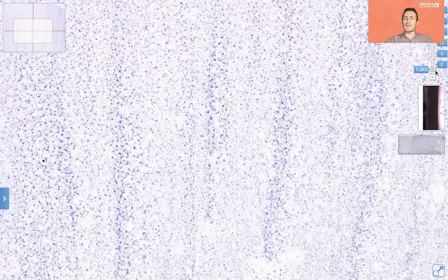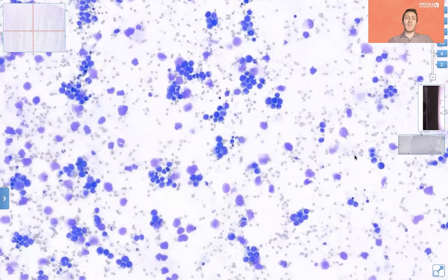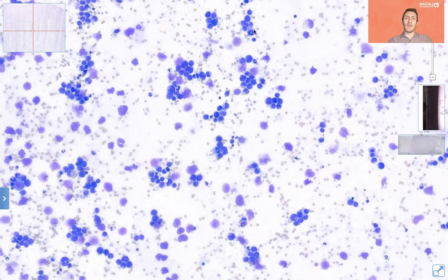At very low power, the only thing we can say is that there is some pinkish-purple material on the slide, so there are good chances that this slide will contain cells. We move to 10x, and we can confirm that the sample has adequate cellularity and also moderate, if not adequate, preservation. We have here and there some broken or bare nuclei. However, the vast majority of cells are intact, so this sample is likely going to be diagnostic.